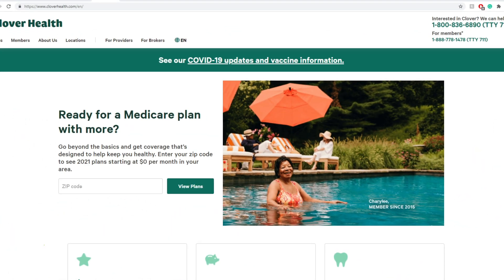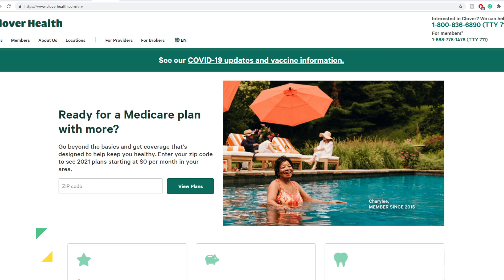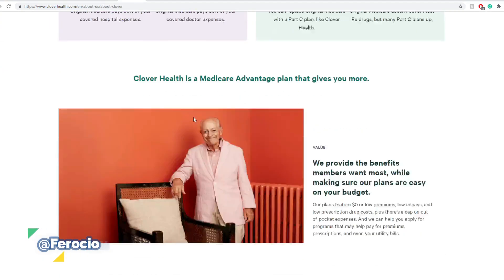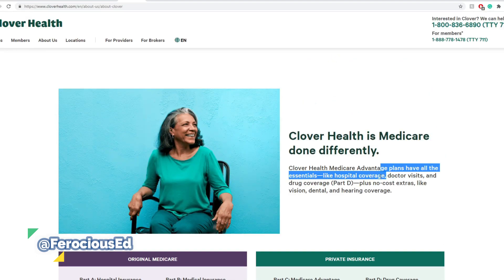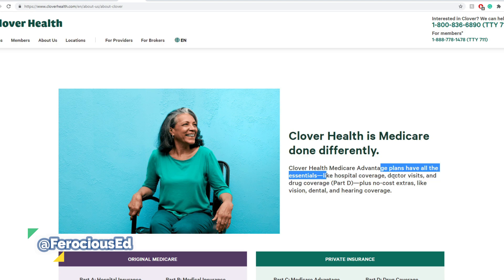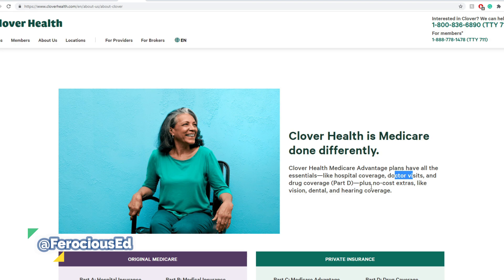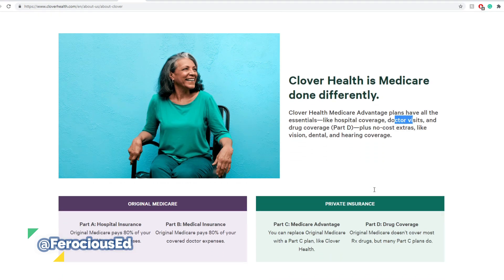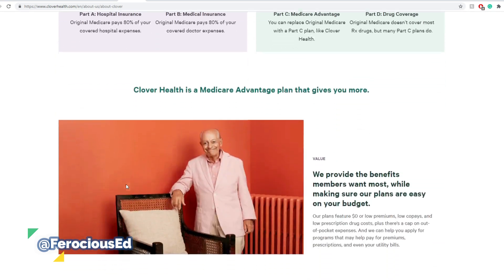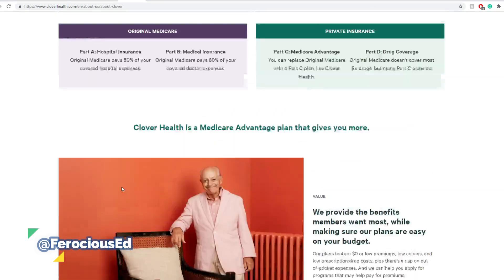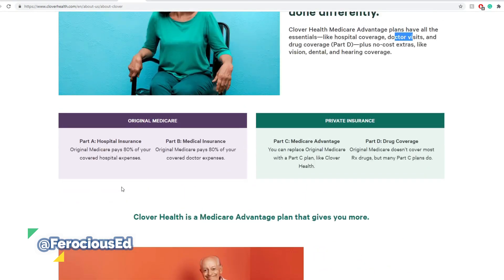I've covered Clover Health before in previous DDs quite extensively, so there's a bunch of videos. The last one is in the description below. But just for people who are here for the first time, I do very much recommend that you go ahead and watch the previous one. Clover Health Medicare Advantage plans have all essentials like hospital coverage, doctor visits, drug coverage, plus no cost extras like vision, dental, and hearing coverage.